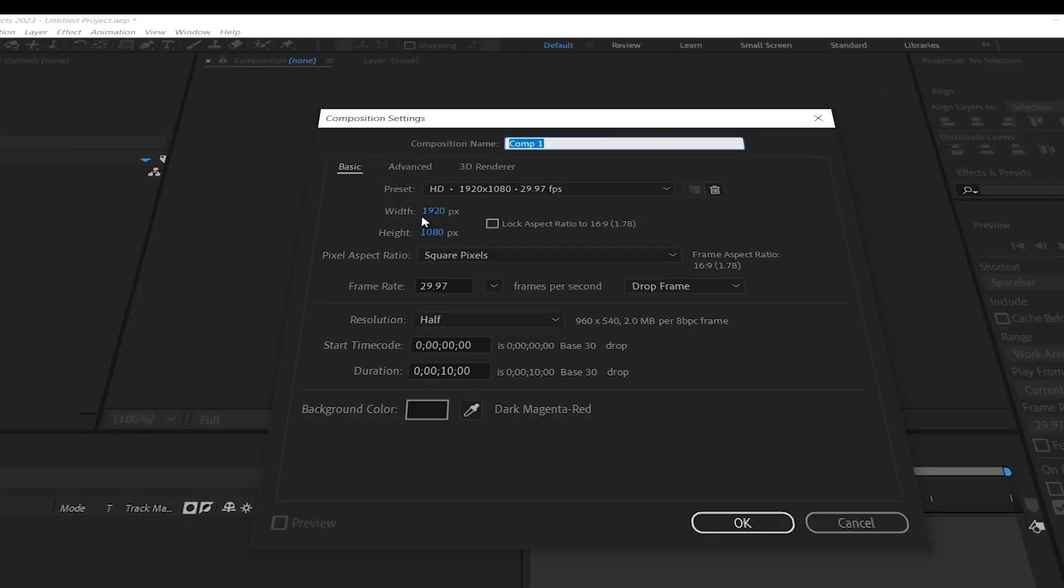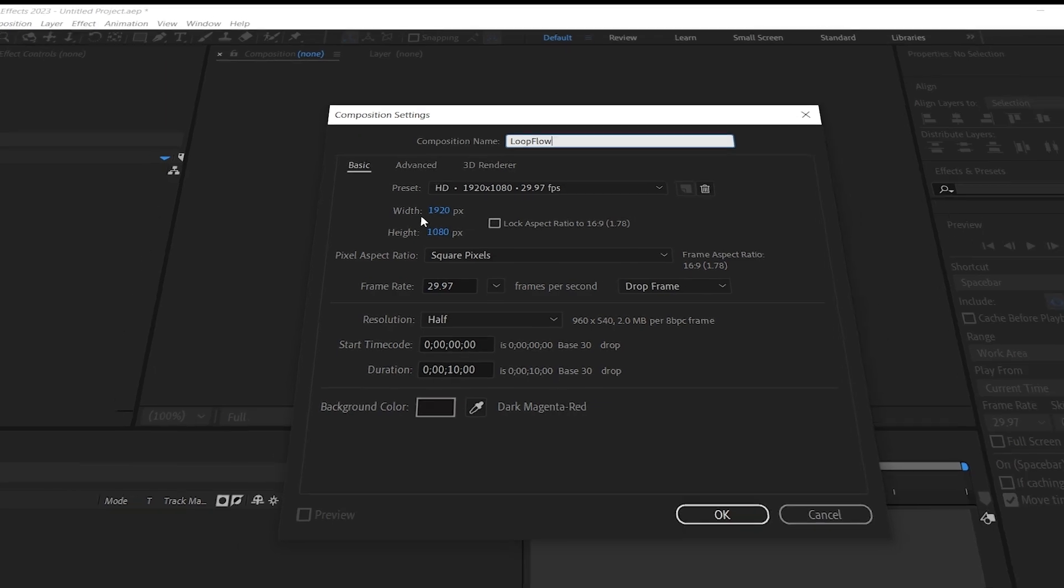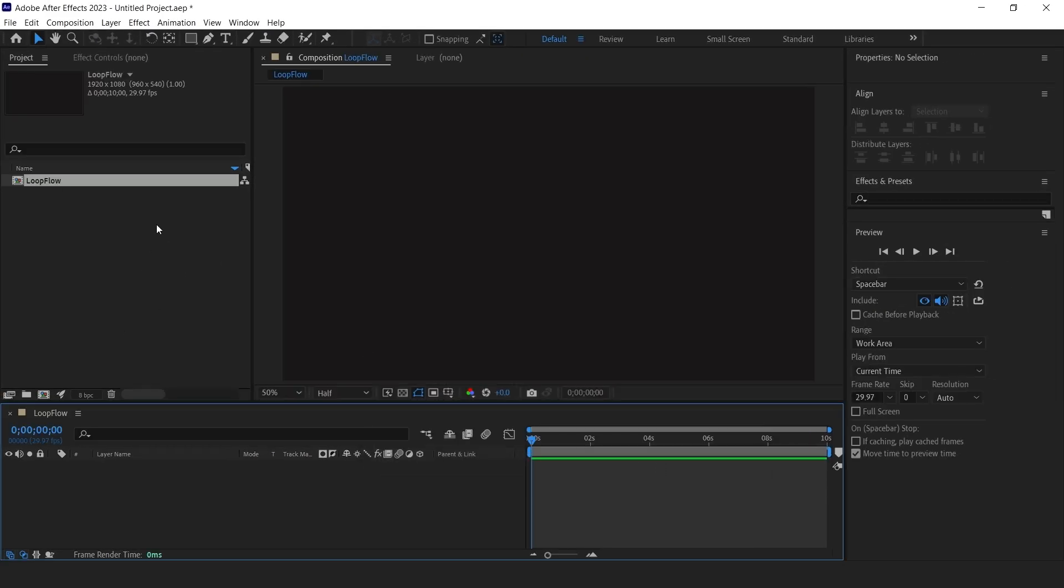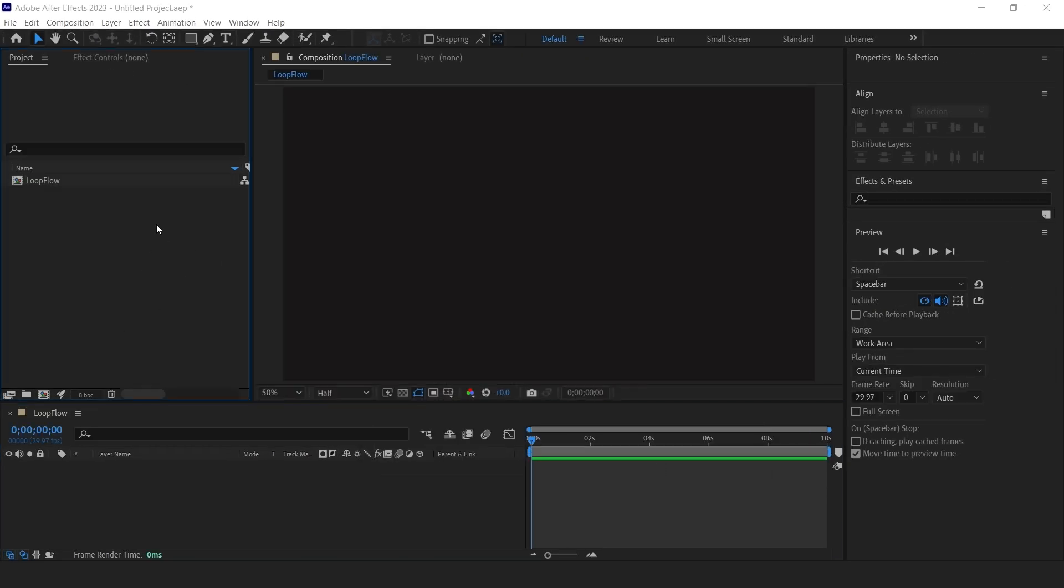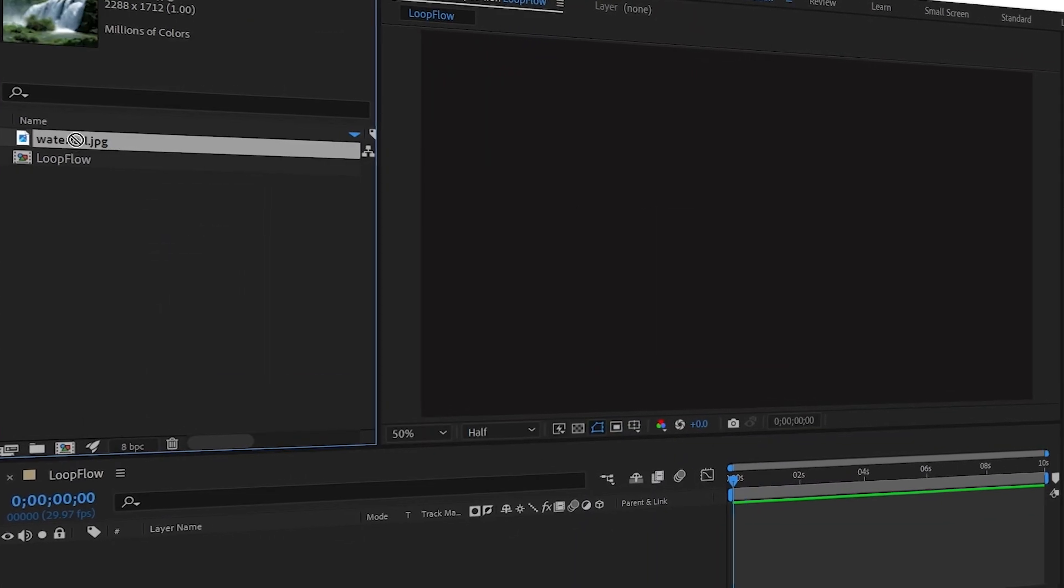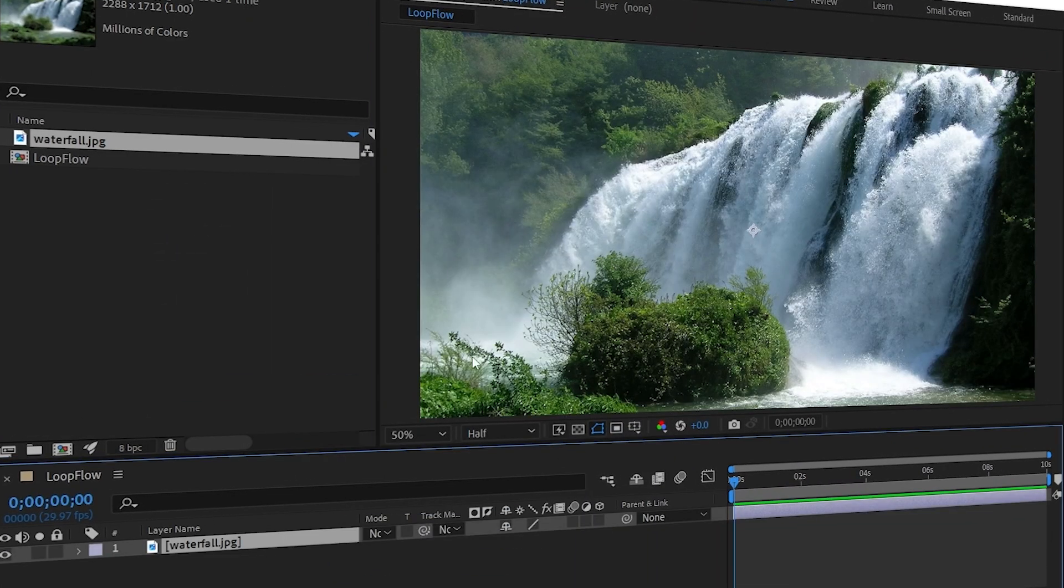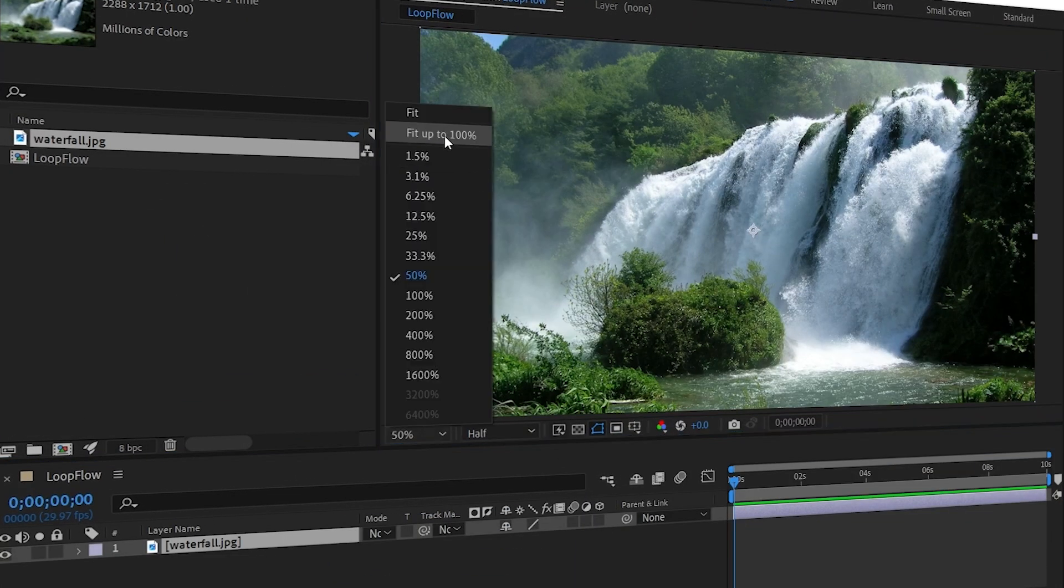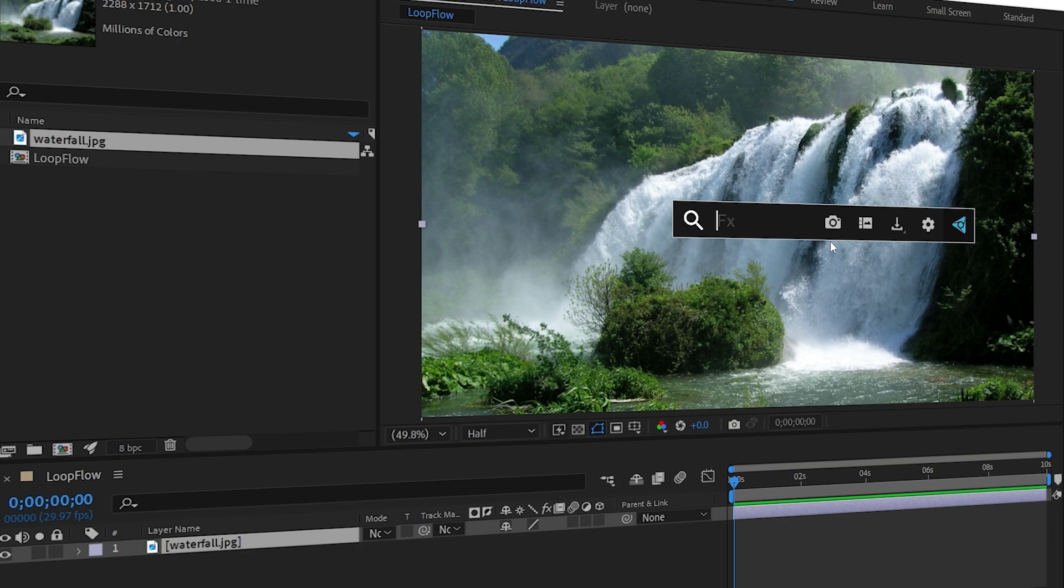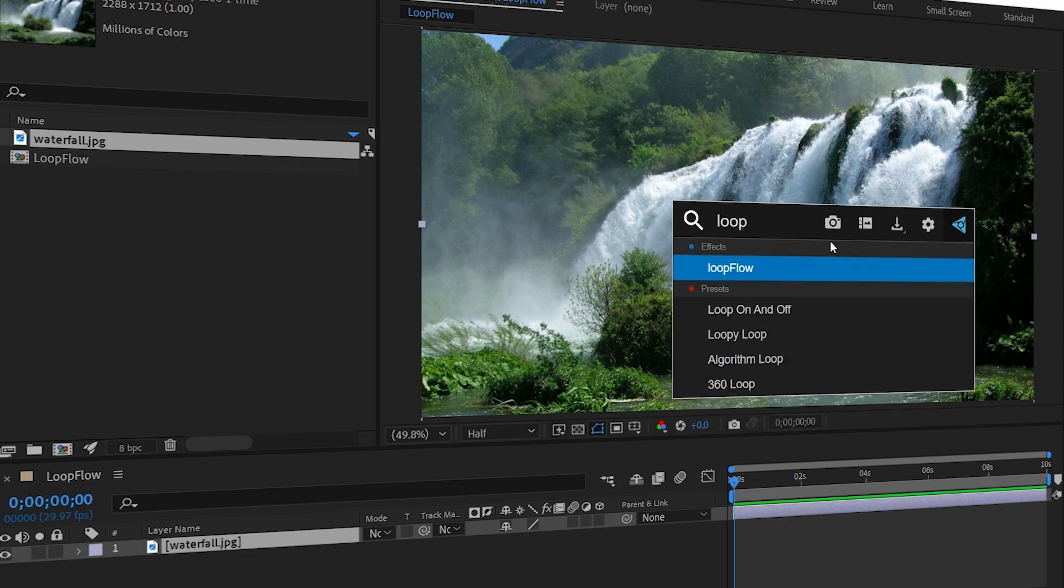First, create a new composition and give it a name Loopflow. Import an image you want to use.